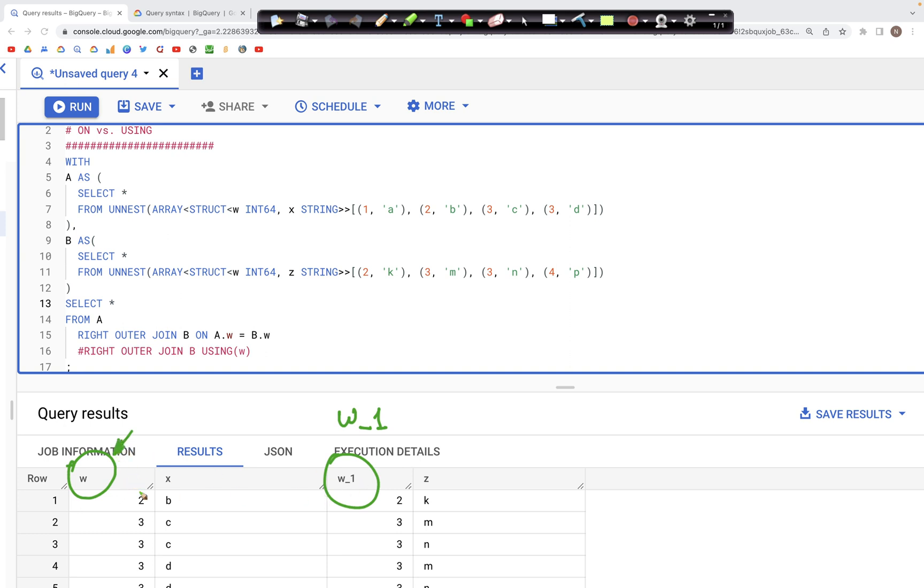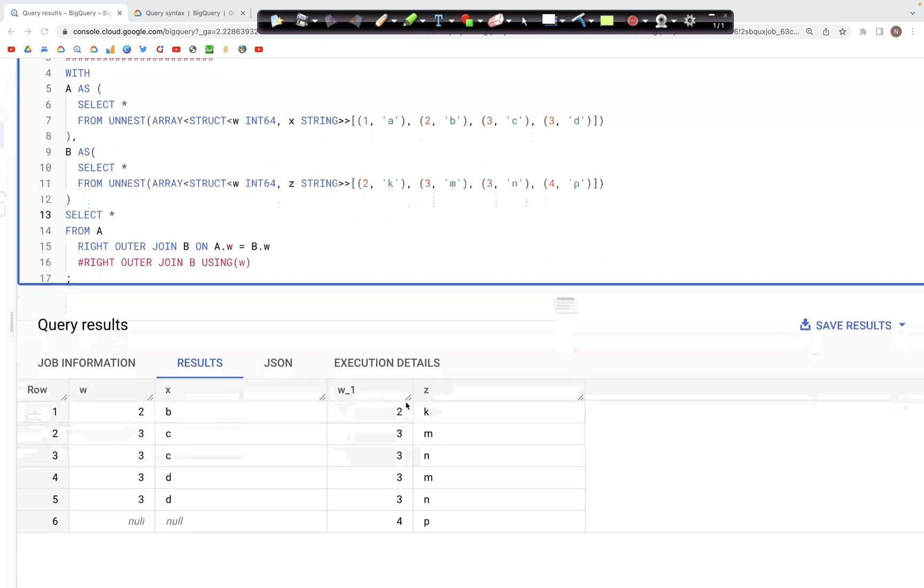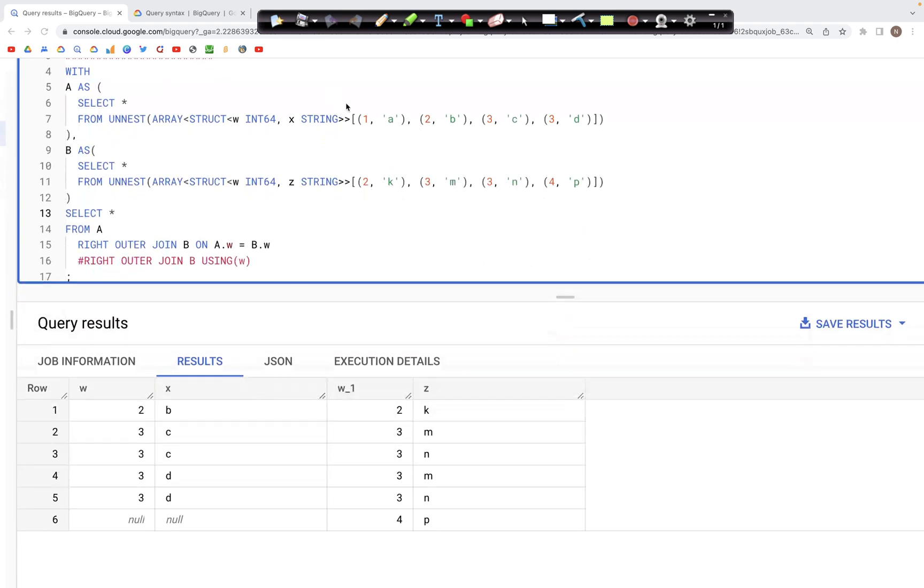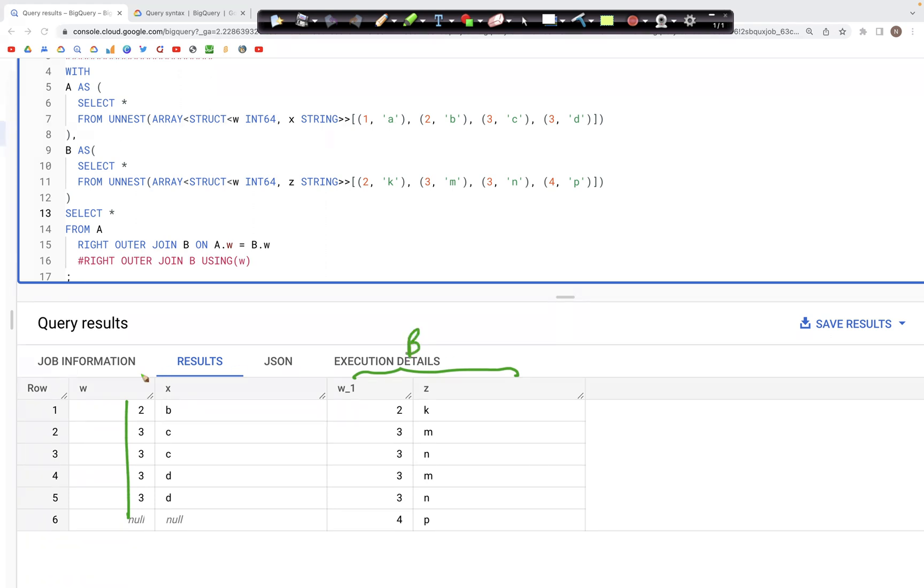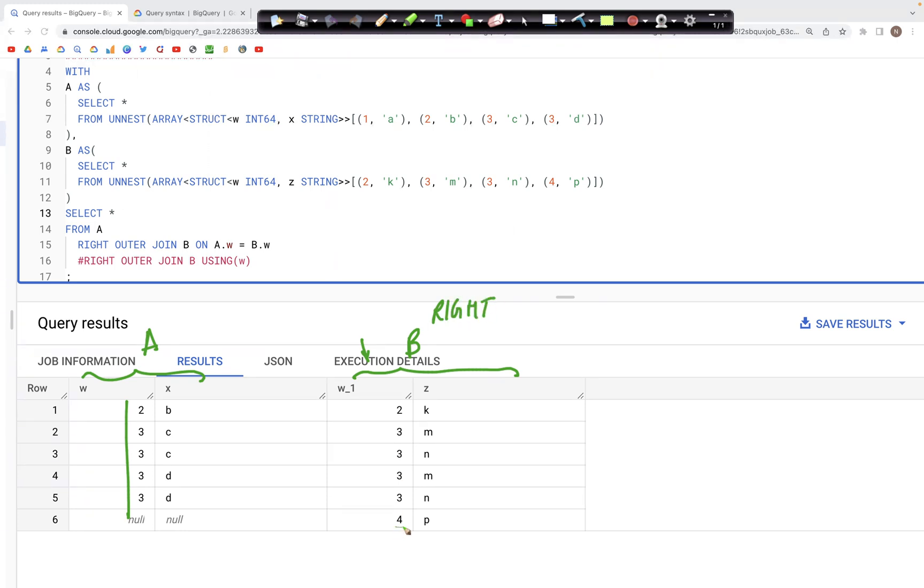If we look at the values between the columns w and w_1, the w column shows the values from table A and w_1 shows values from table B. And because these values are from table B and this is a right join, we do see that the four does appear in the output.